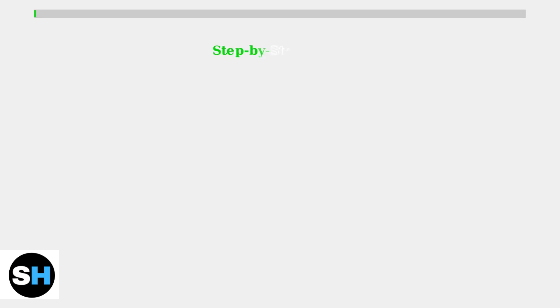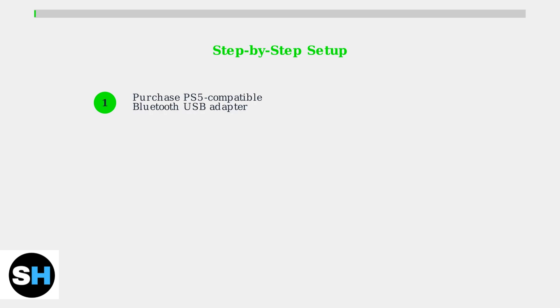Here's how to set up your Razer Kraken BT Kitty Edition with your PS5 using a Bluetooth adapter. Step 1: Purchase a Bluetooth USB adapter specifically designed to work with the PS5.